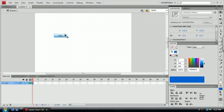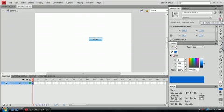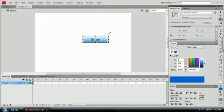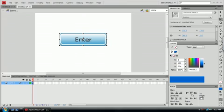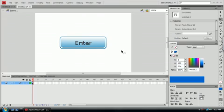And we'll make it a bit bigger by using our free transform tool, which is Q, and hold Shift and make it bigger. That will keep the proportion to the same size. You get what I mean. But anyway, after you've done that,